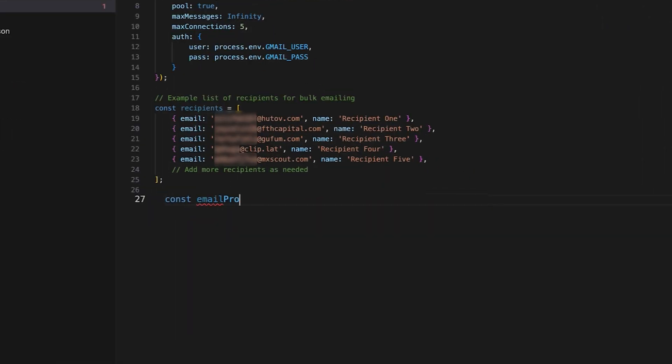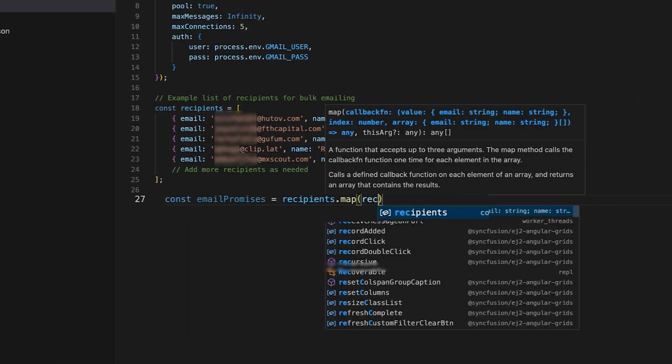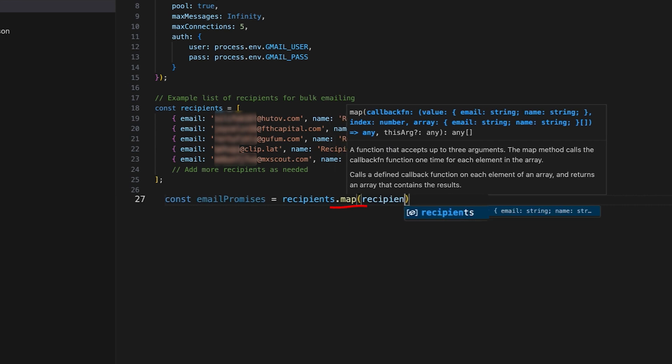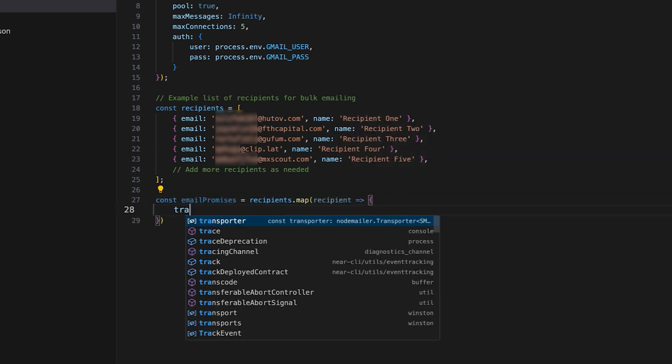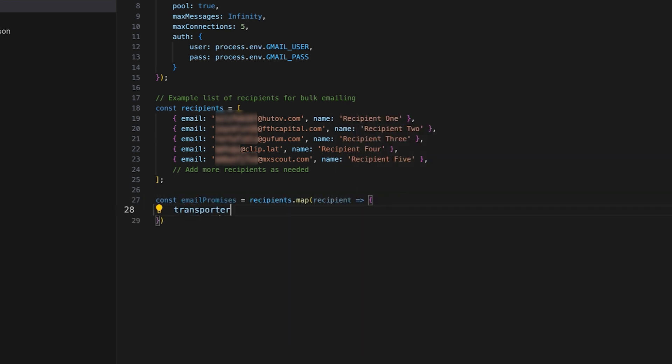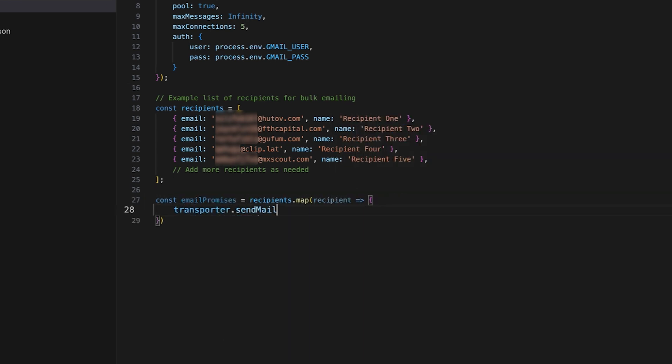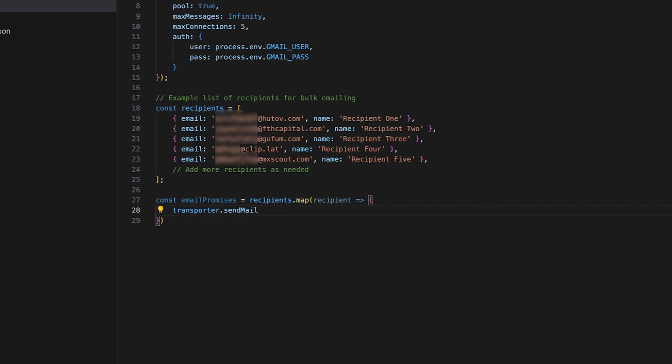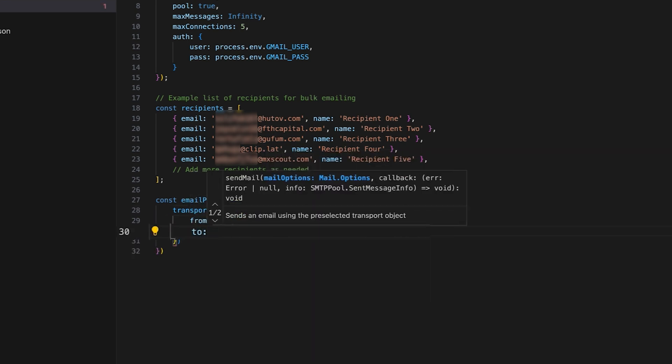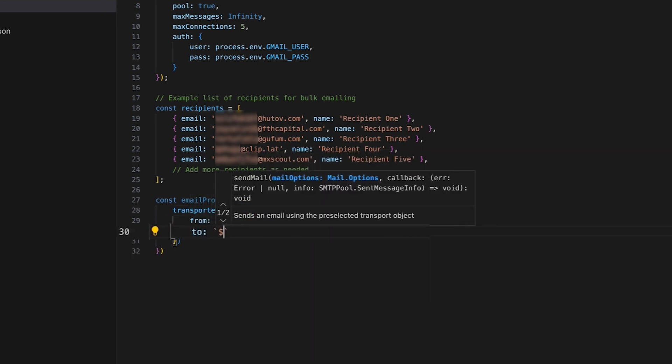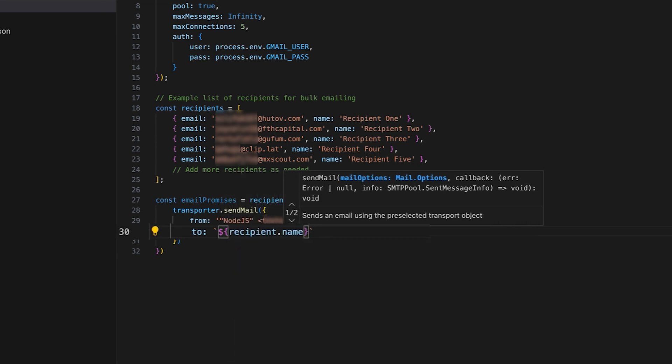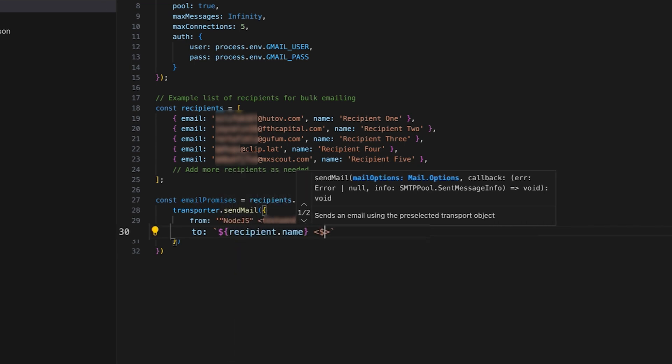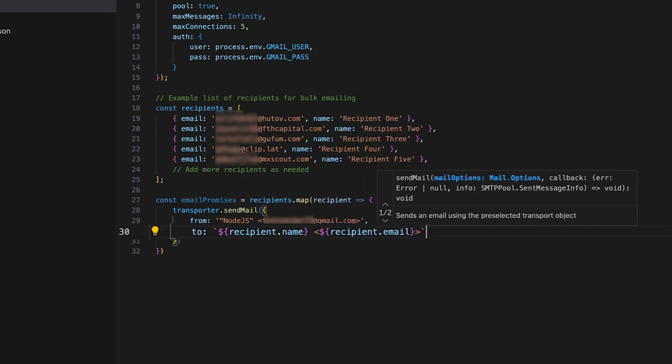Moving on, create an email promises constant in which each recipient is processed using the map function and transporter.sendmail is called for each one. Inside the map function, specify the sender's name and email address and add a template literal to generate recipients' names and email addresses dynamically.